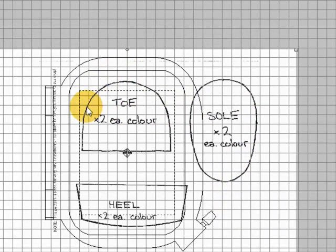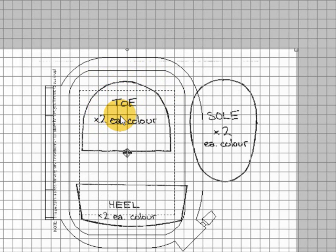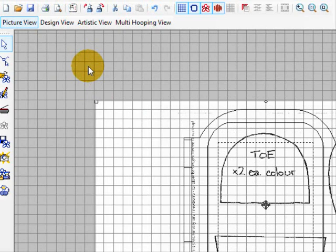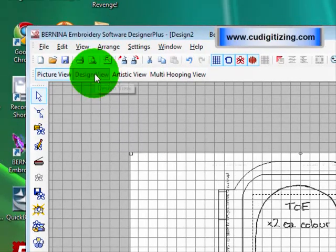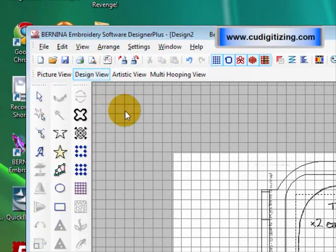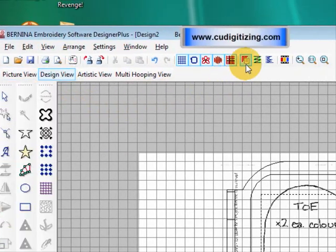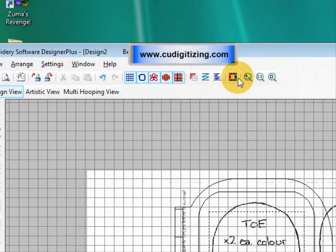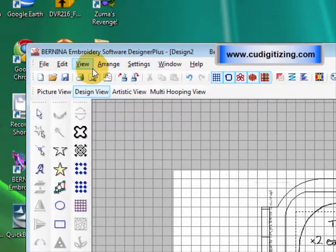The only piece I'm interested in is the toe part of the bootie, but we'll just leave it as it is and go on to the design view and view one to one.